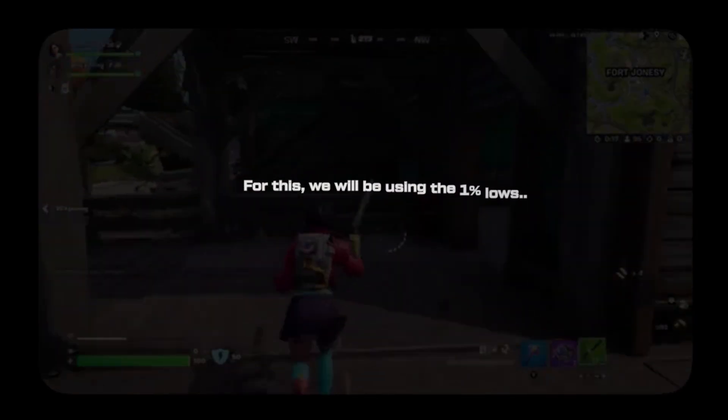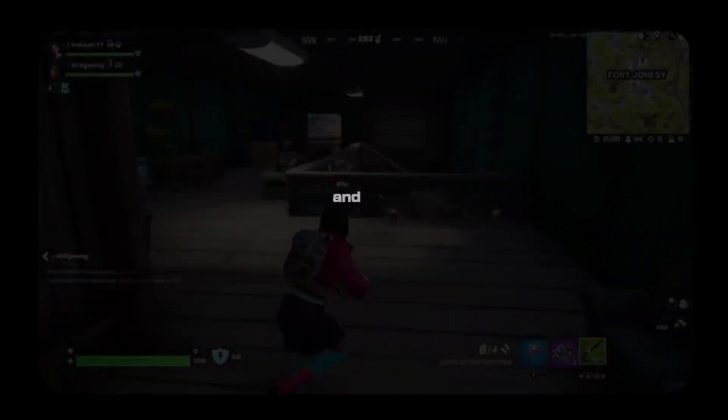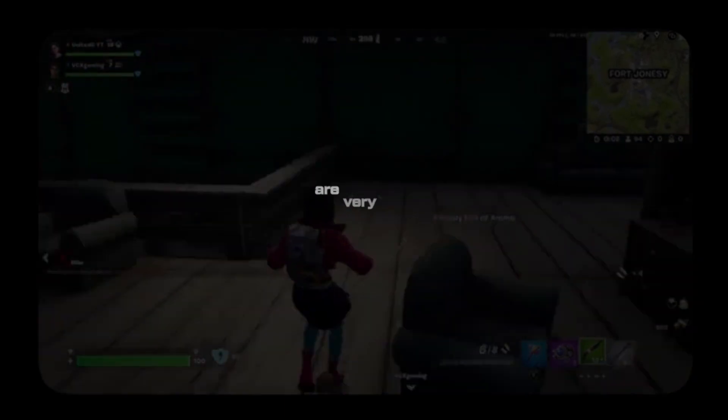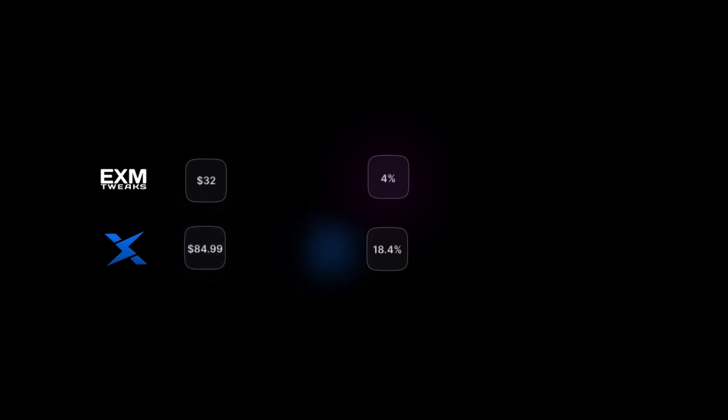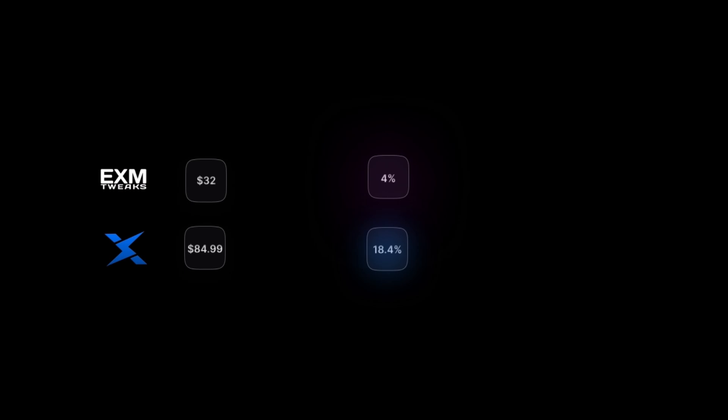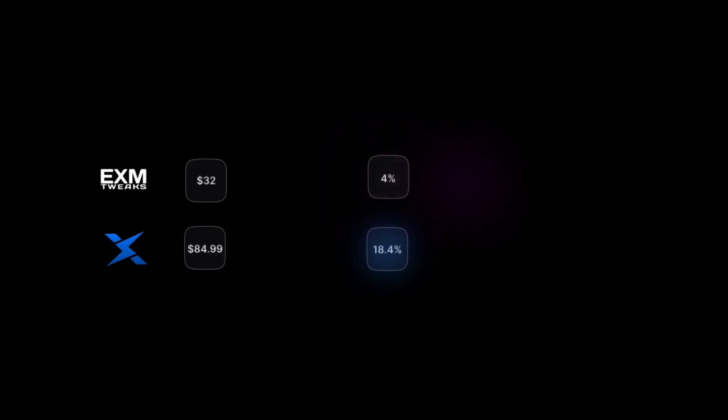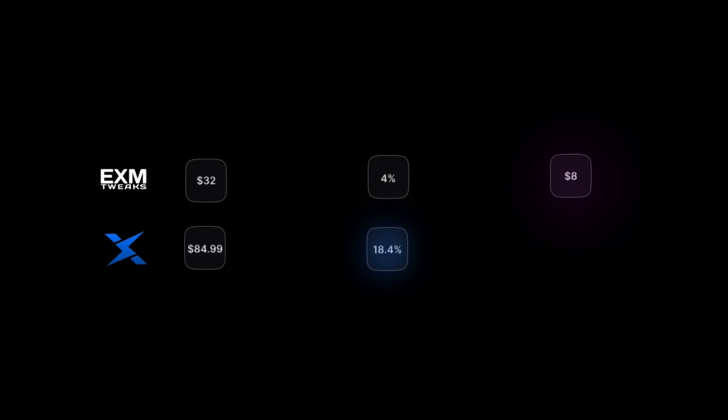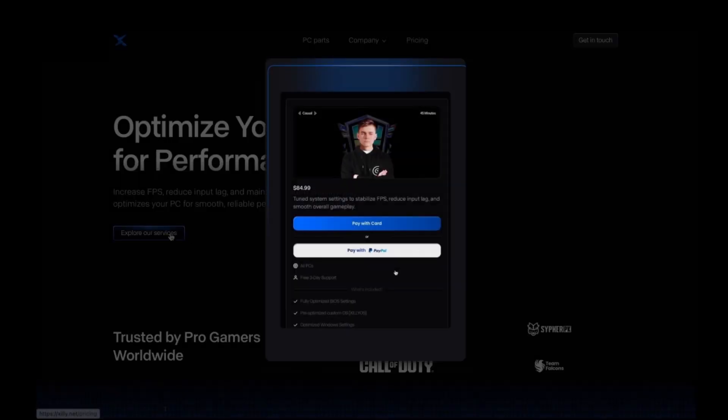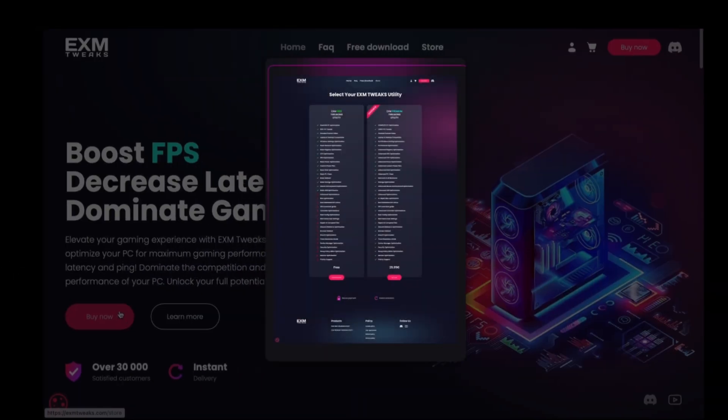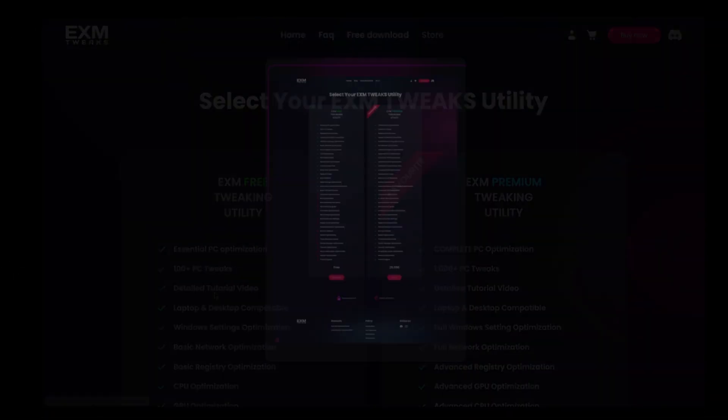Here's the cost per frame math. For this, I'm going to be using the 1% lows just because the average FPS isn't really that important on this PC because it's so high on this computer. In Fortnite, the 1% lows and 0.1% lows are very important in order for the game to feel good and for you to have more FPS in tough situations like endgame. So for EXM, you're paying $32 for 4% uplift in your 1% lows. For Zilly, you're paying $85 for 18.4% uplift in your 1% lows. So the cost per 1% increase of FPS for EXM is $8. And for Zilly, it's $4.62. So effectively, you're paying less money for more FPS increase with the Zilly casual optimization versus the EXM premium utility.